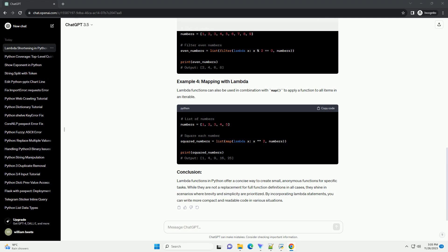By incorporating Lambda statements, you can write more compact and readable code in various situations.